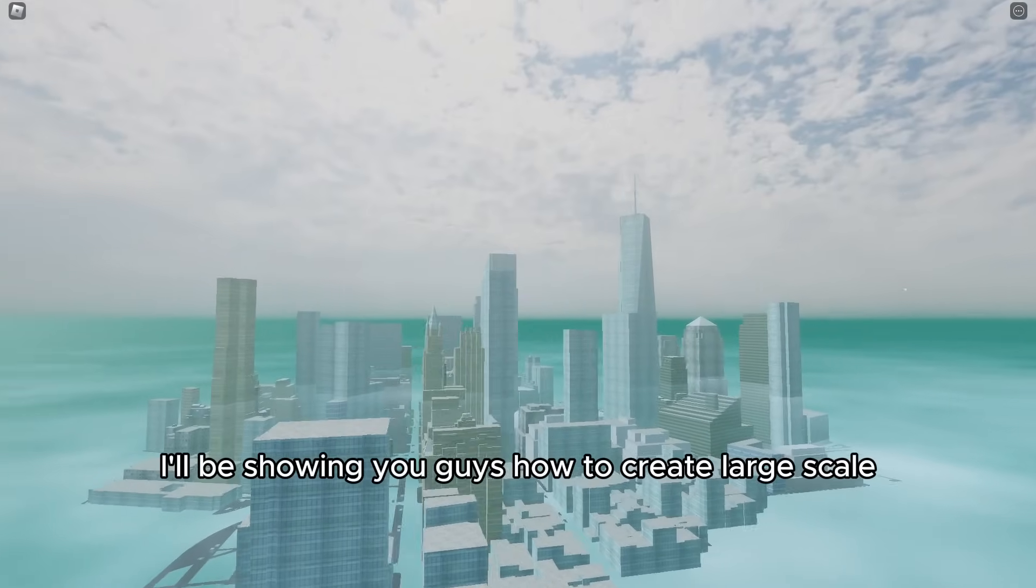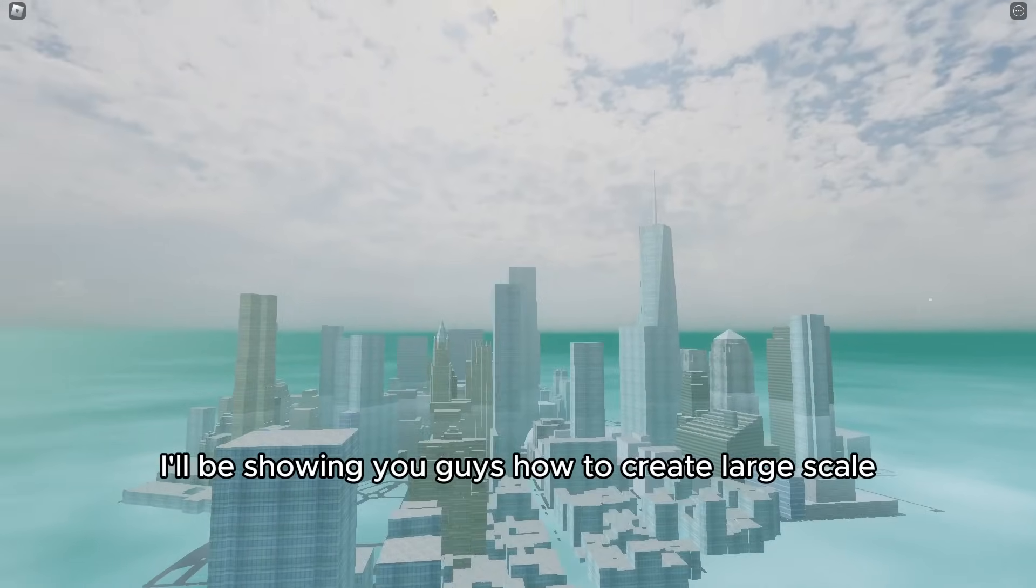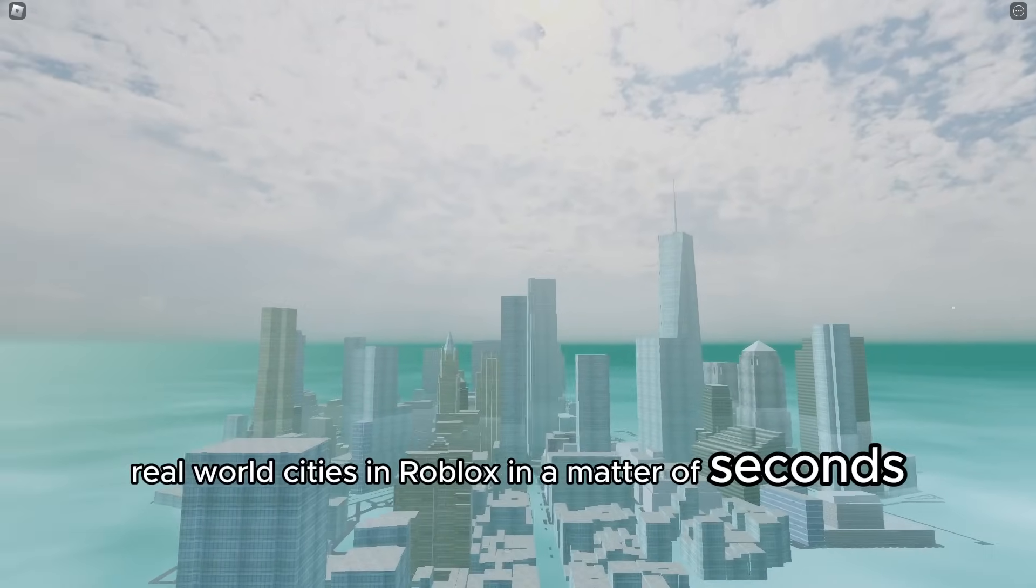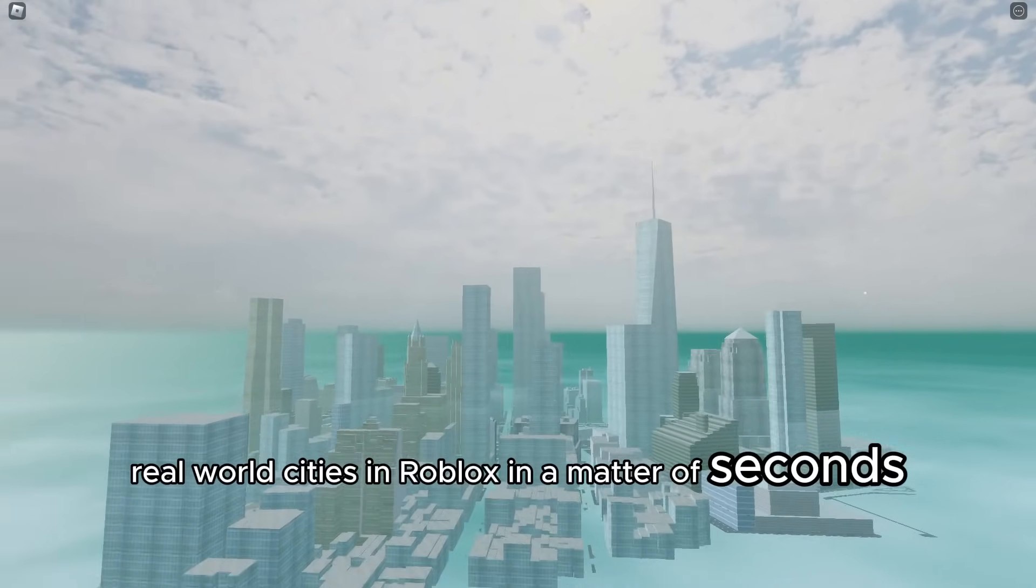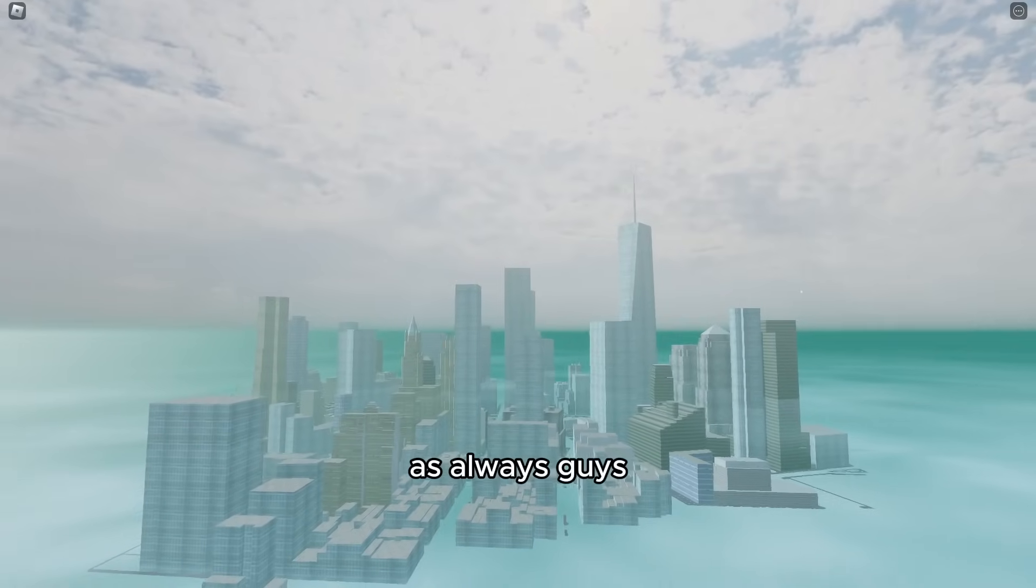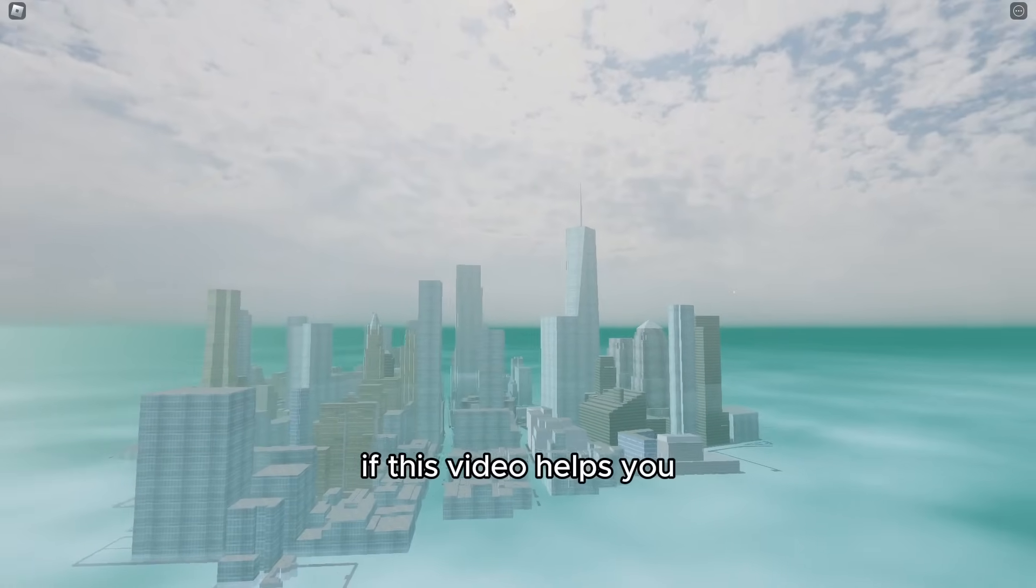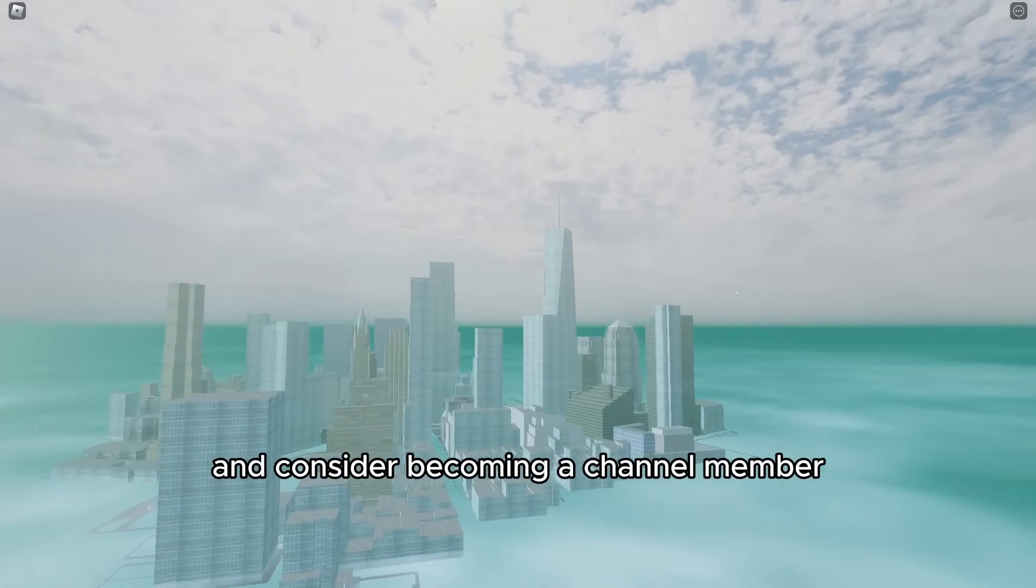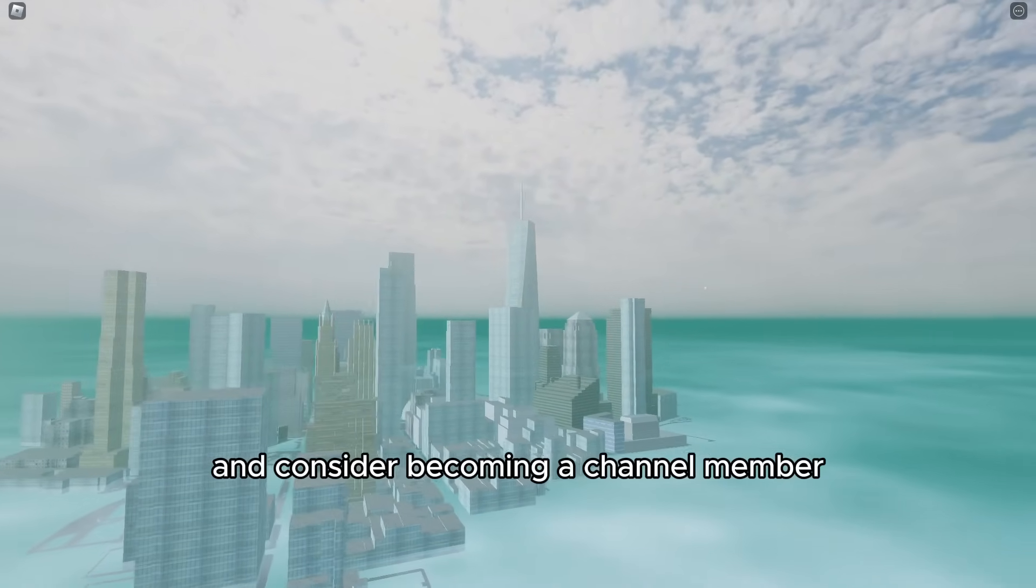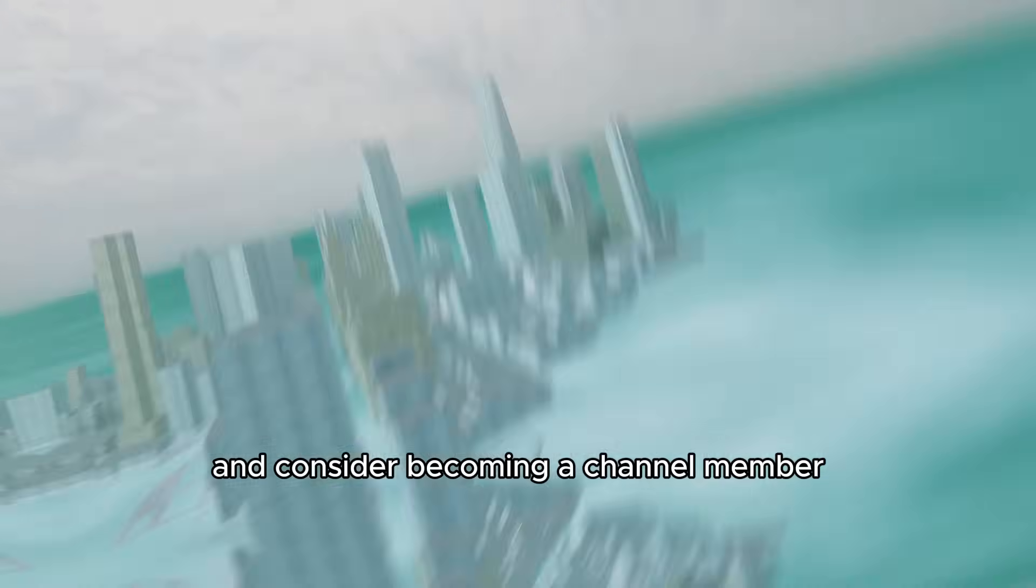In today's video, I'll be showing you guys how to create large-scale real-world cities in Roblox in a matter of seconds. As always, if this video helps you, make sure to like and subscribe and consider becoming a channel member.